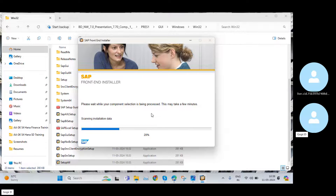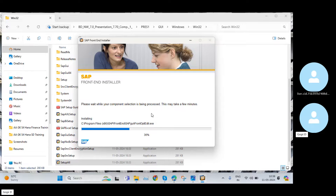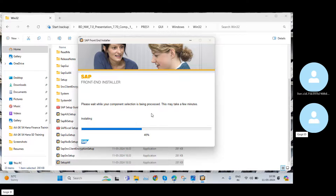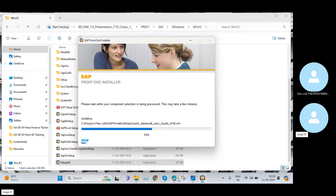Click Next, then Next again, Next, and Next. Now the installation has started. The file was extracted earlier and now SAP GUI is ready to install. The installation time depends on your system — your RAM, ROM, data storage, and processor. If it's i7 or higher it installs quickly; below i7 it may take two to five minutes.